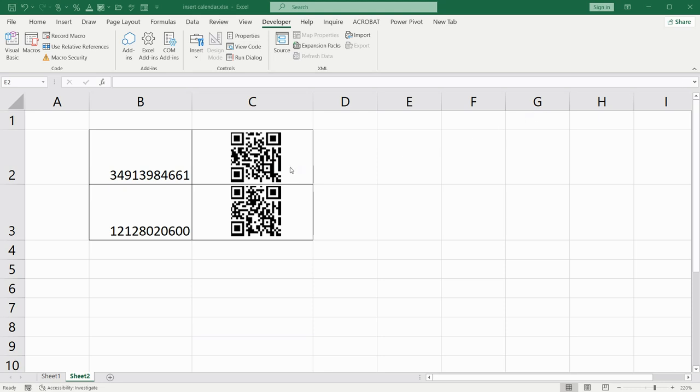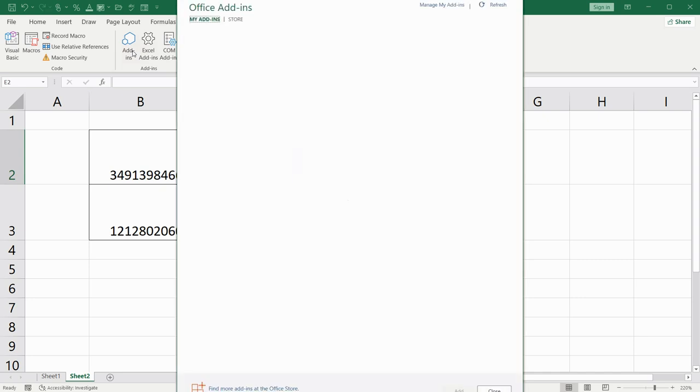For adding QR code, you have to have activated developer tab. How to activate it I have showed in my previous videos. So, after you have it, you have to click on it, go to add-ins.